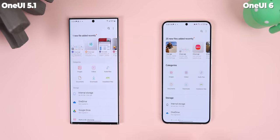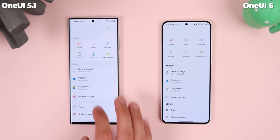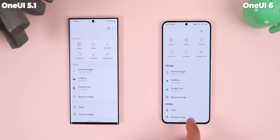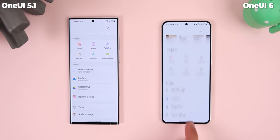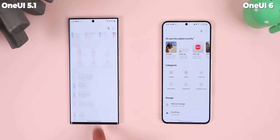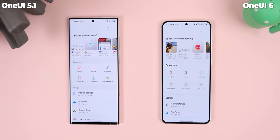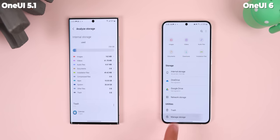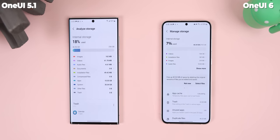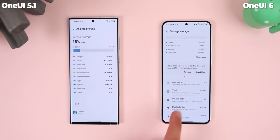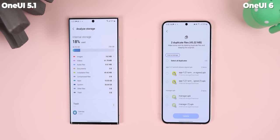The My Files app has also been redesigned for the better — it has a cleaner looking interface with a more straightforward design and smaller icons. They also made it much easier to manage your storage by letting you clear the app cache, delete duplicate files, and more.